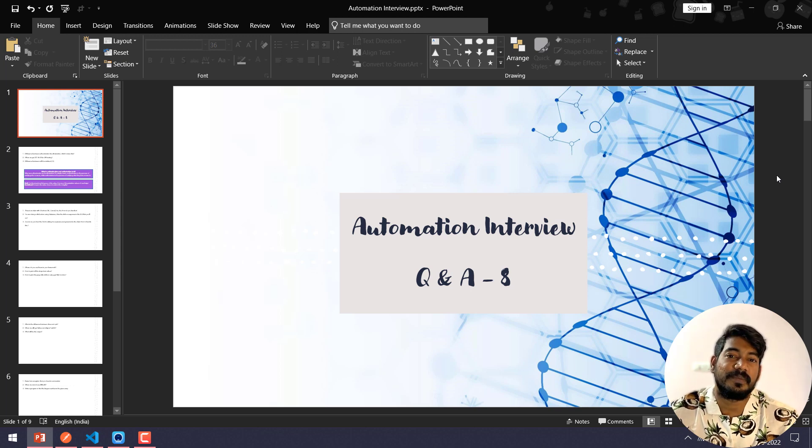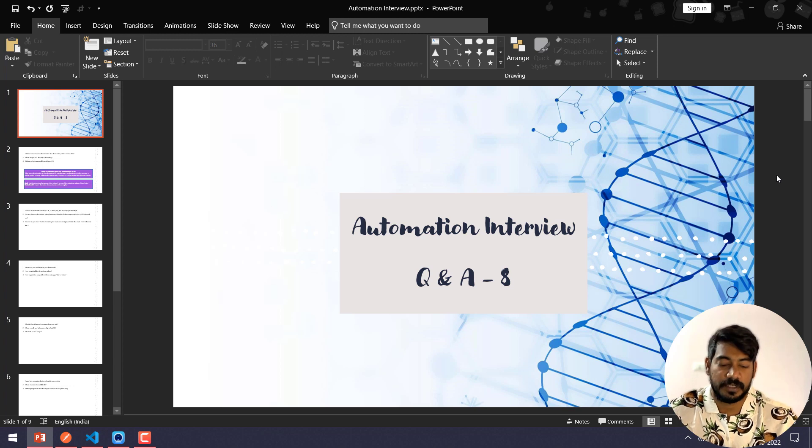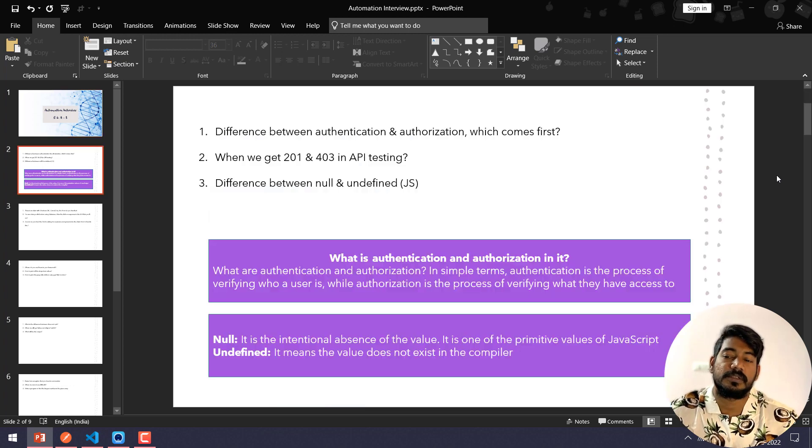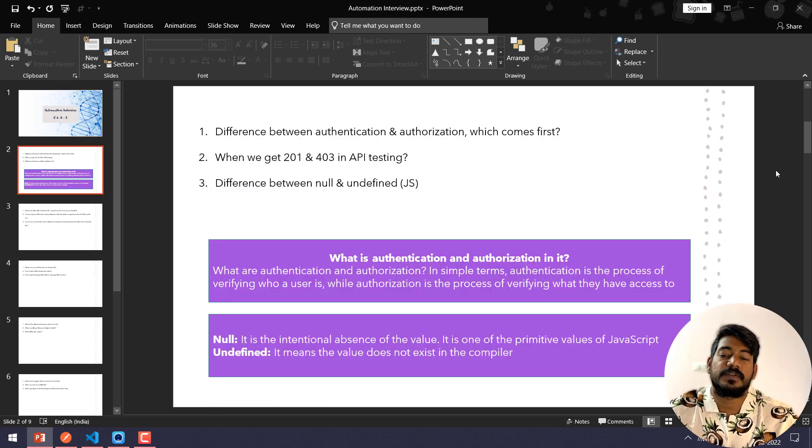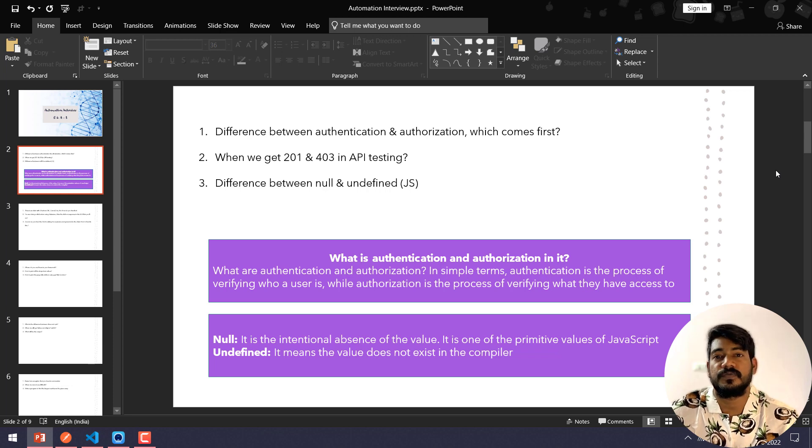Hey guys, my name is Kaushik and welcome back to LeetCode. In this automation interview part 8, we are going to learn three concepts. What is the difference between authentication and authorization, and which comes first?